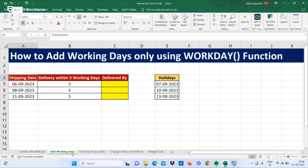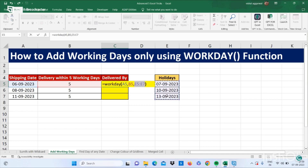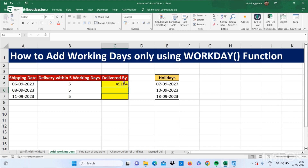Now let's move to our next trick: how to add working days only by using the WORKDAY function. We have a shipping date and delivery within 5 working days, and we need to find the delivered-by date. We also have some holidays listed. Use the WORKDAY formula: open bracket, select your start date (shipping date), then the number of days, then select your holidays range, close bracket, and press Enter.